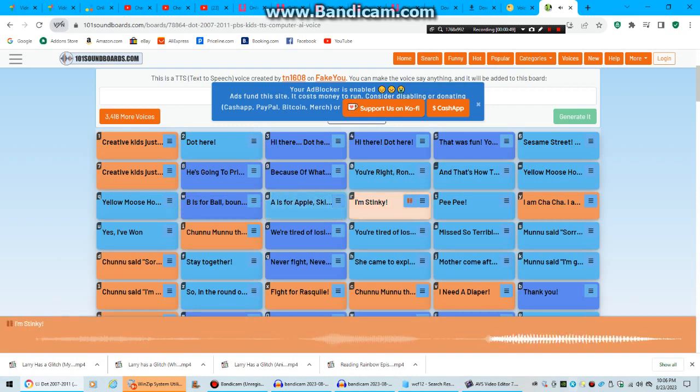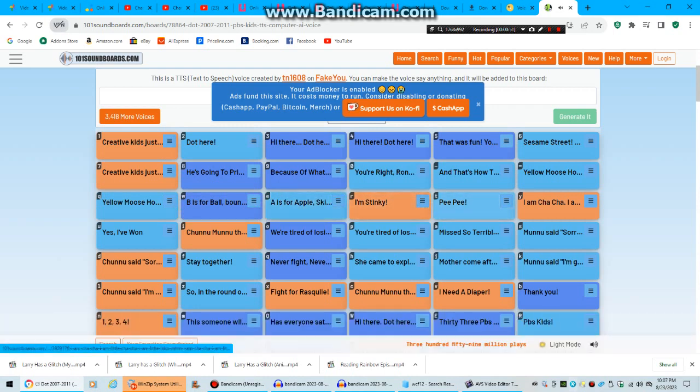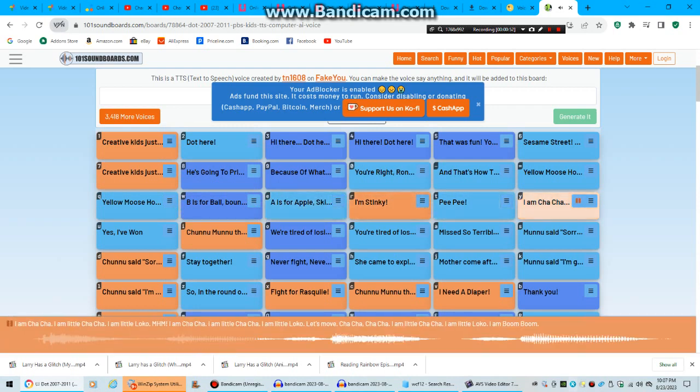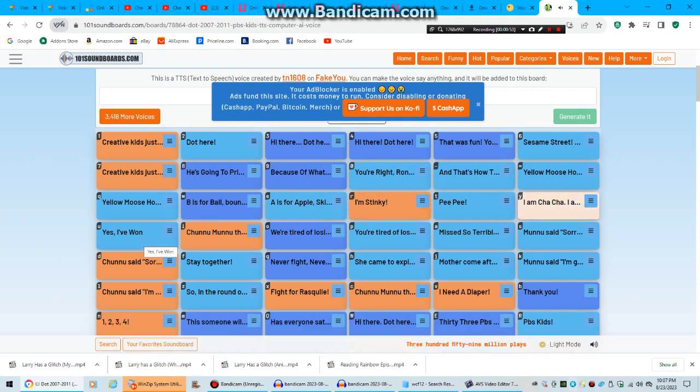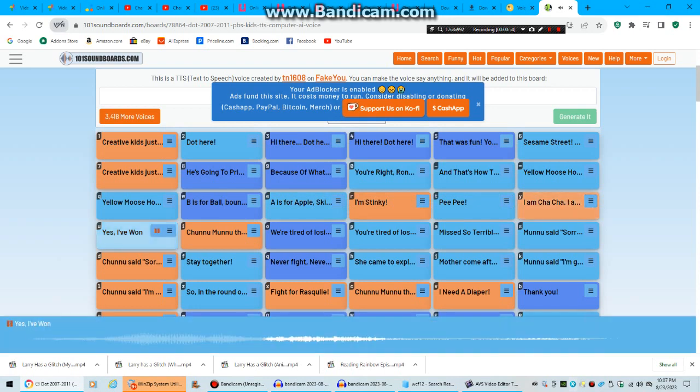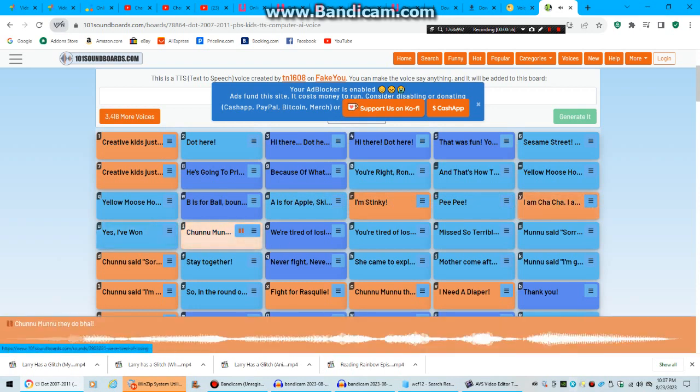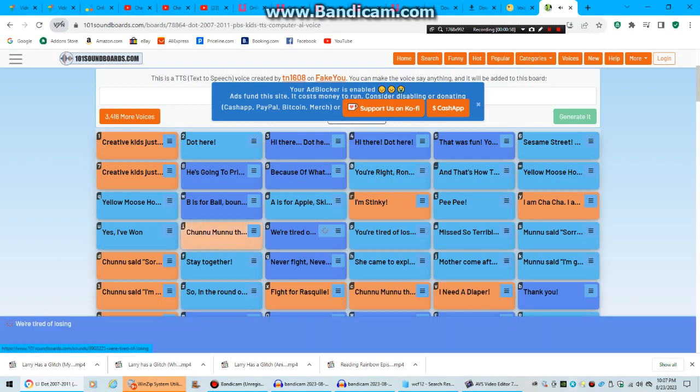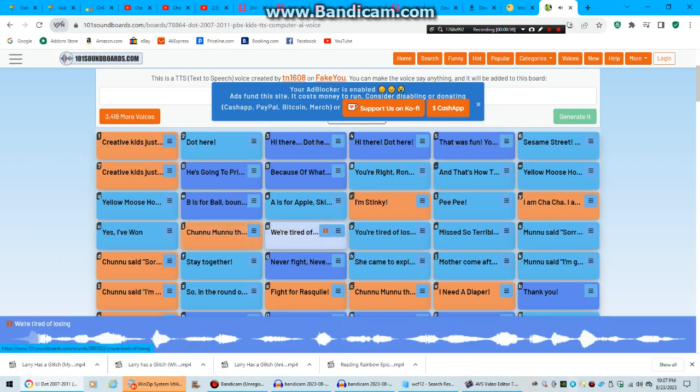I'm Stinky. Peepee. I am Chachai. Yes. Shonuva Nude Debe. You should use FakeU.com. FakeU.com has way better voices.